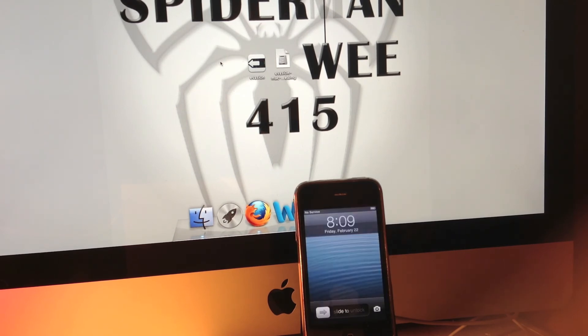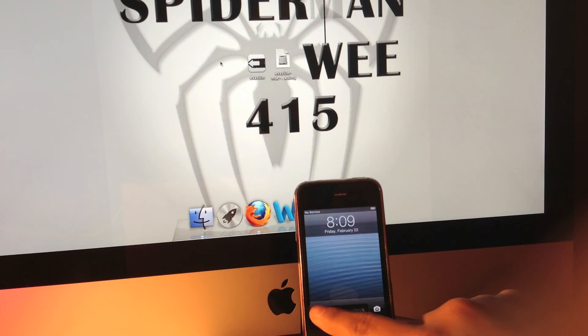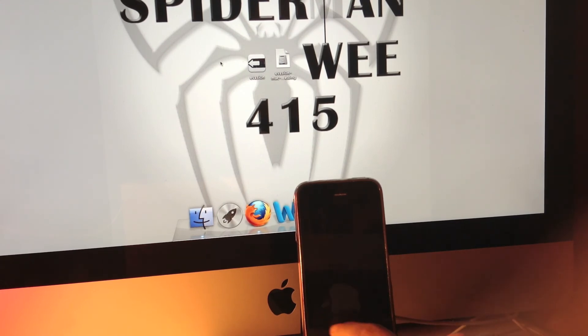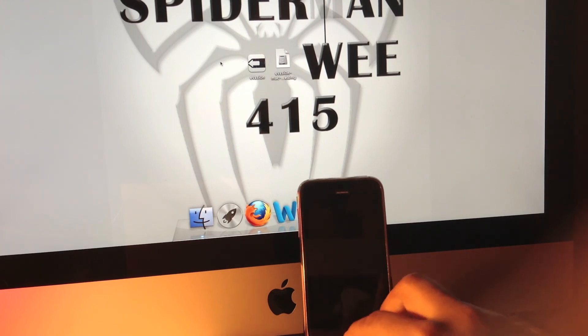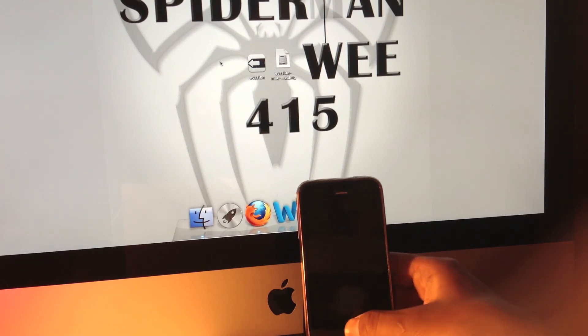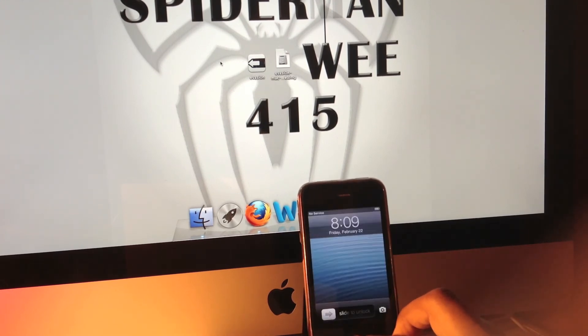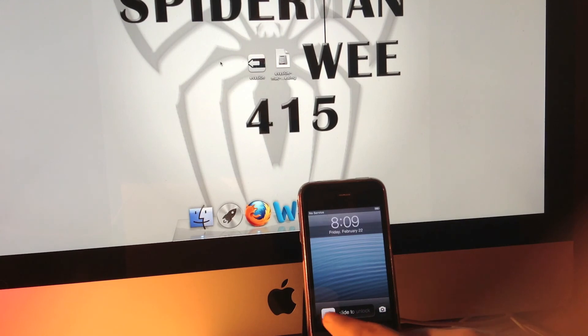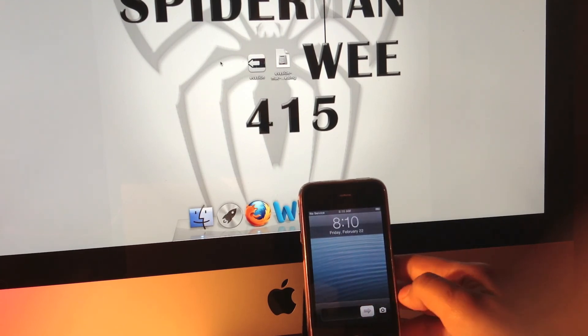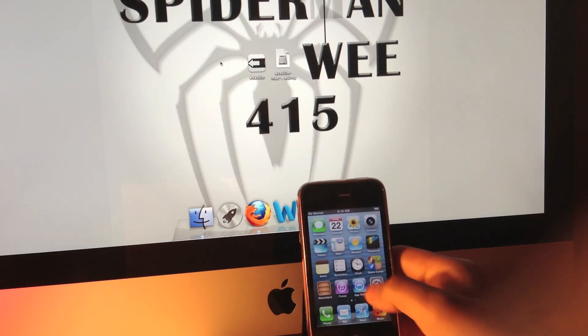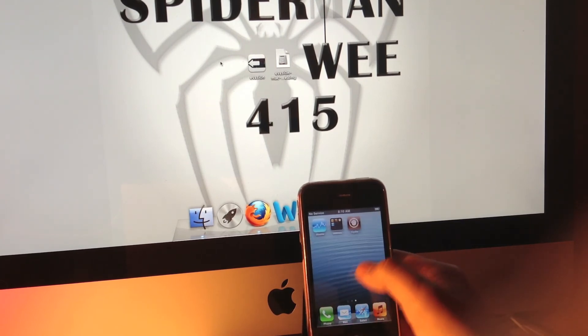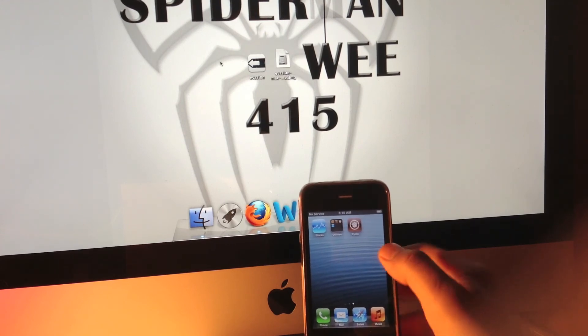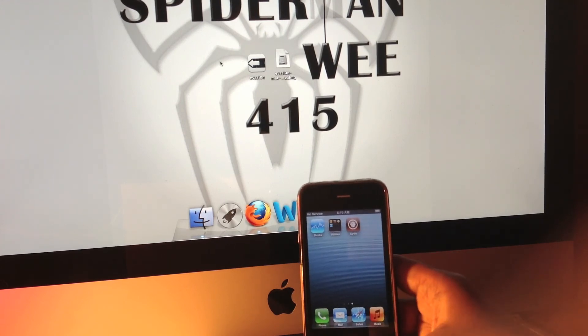As you guys can see, it has completed, and now we'll unlock the device. Here we go. Okay, so as you can see, Cydia has been installed on our device, and it was as easy as clicking jailbreak and tapping the icon.